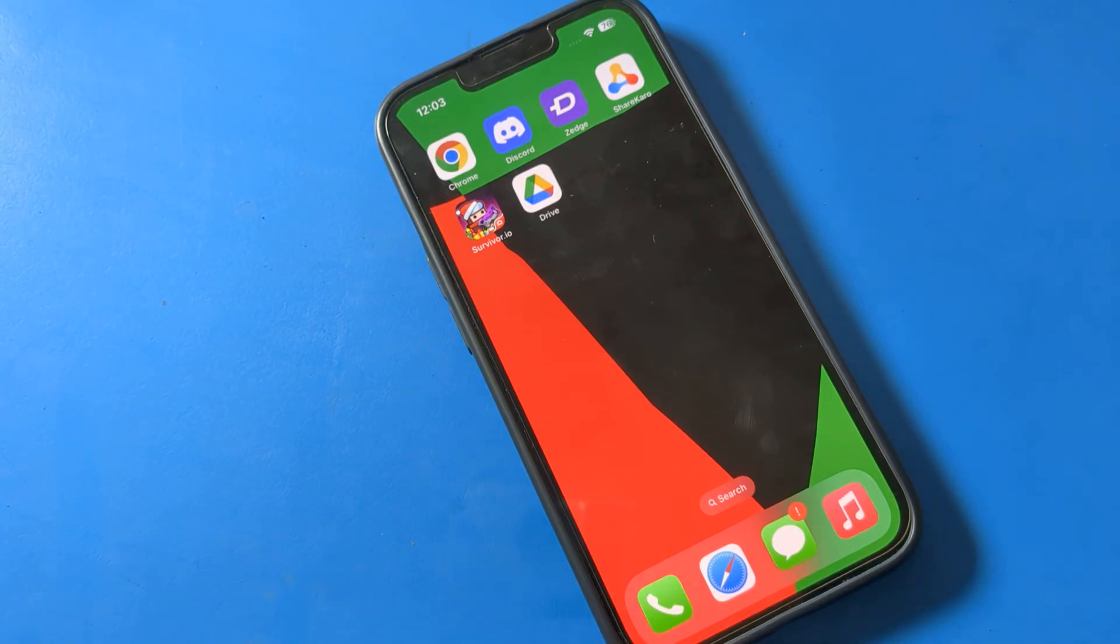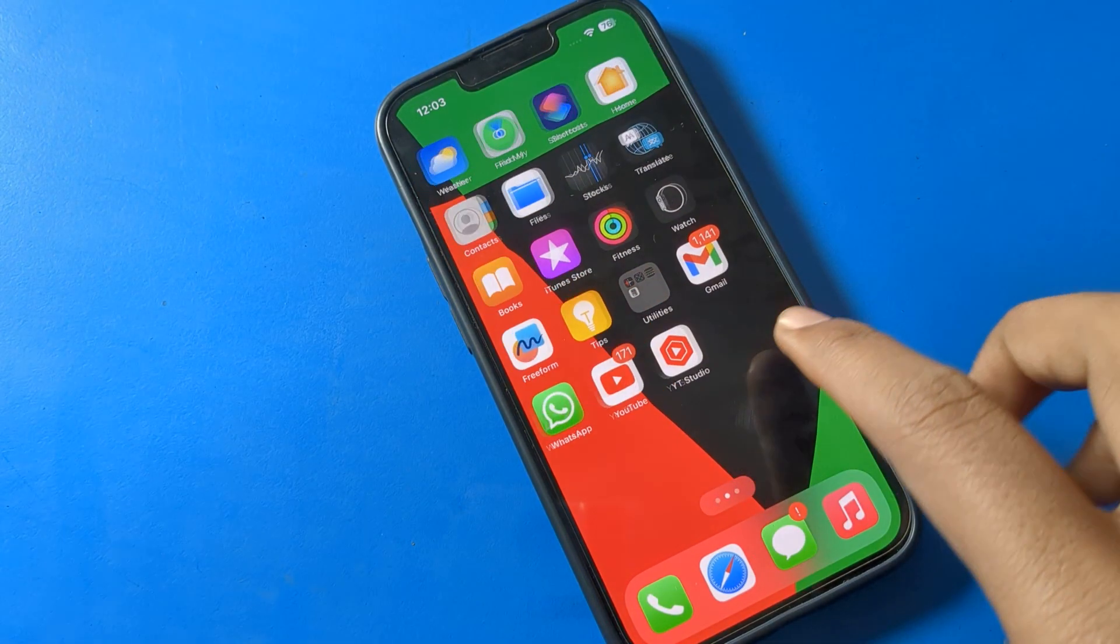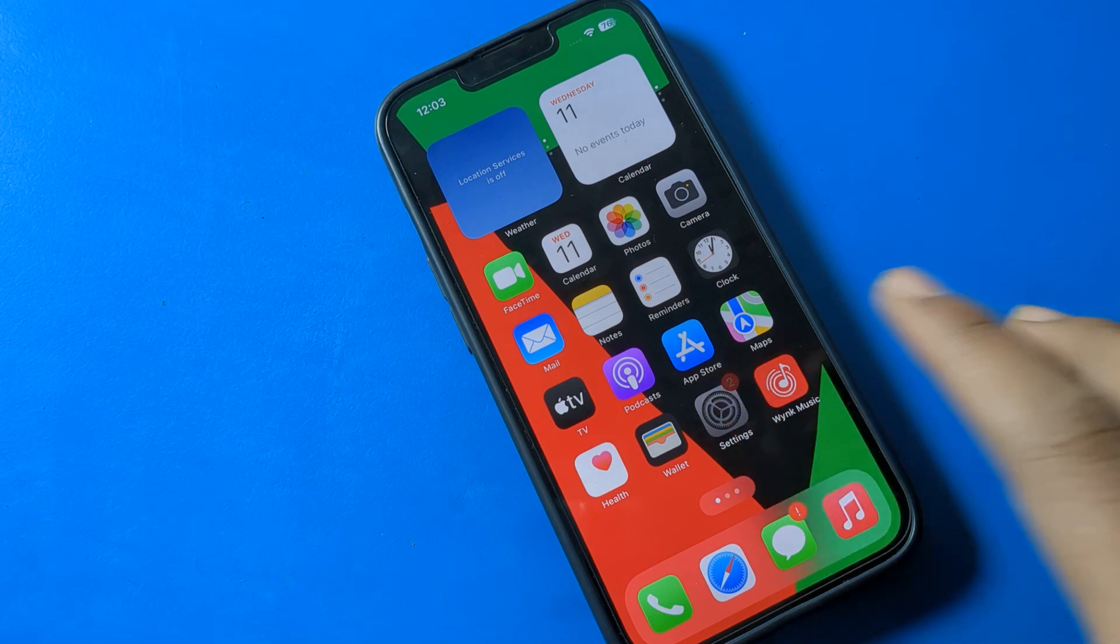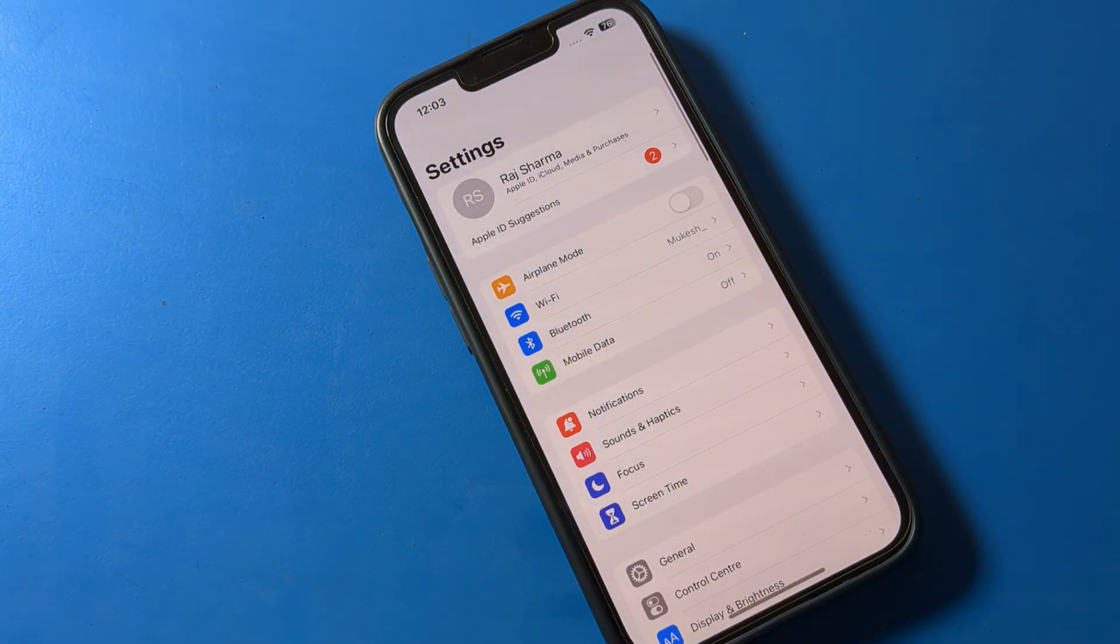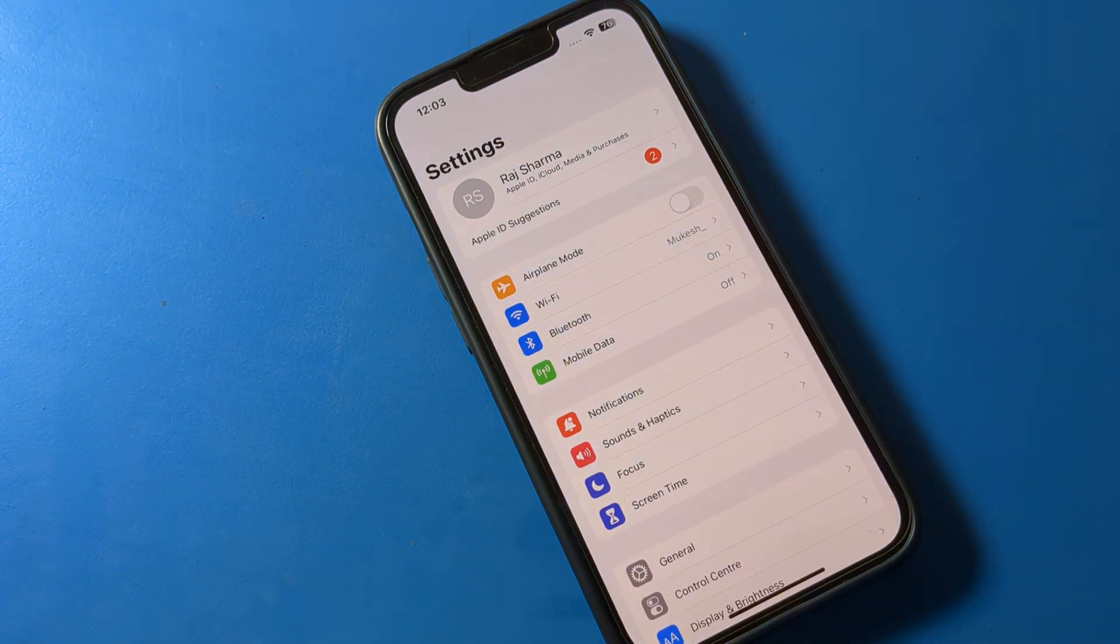Hello friends, welcome back to my YouTube channel. Today we're going to talk about iPhone settings and how to restart your iPhone.